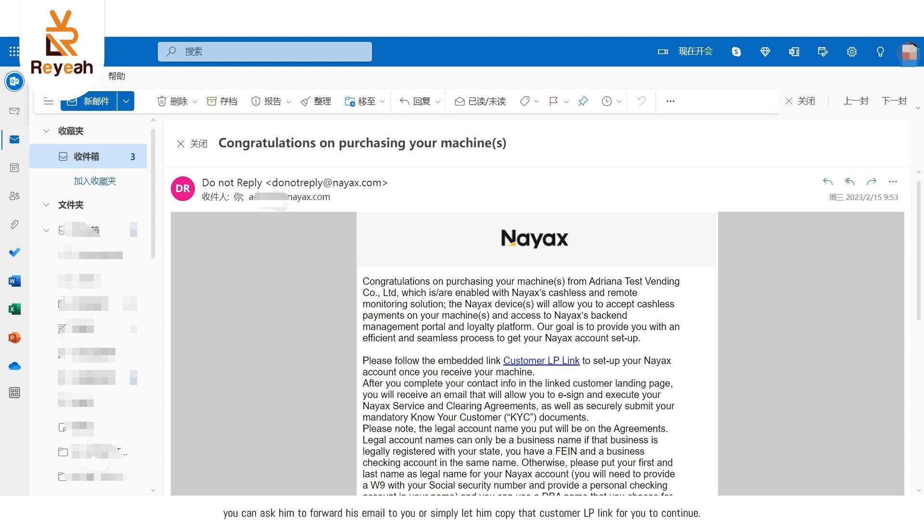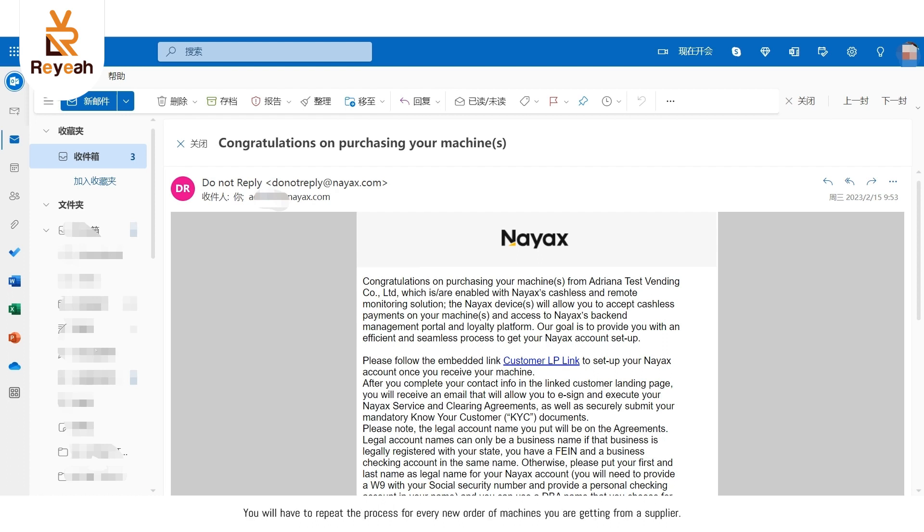Please note that the customer LP link is unique for each order and account. You will have to repeat the process for every new order of machines you are getting from a supplier.